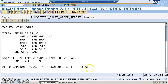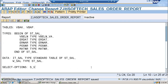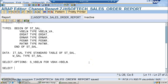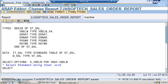We are going to define the select options. We'll give it as S_VBELN for VBAK-VBELN. This is the select option we are defining. Then we'll write the SELECT statement — and this is where there is a slight change: it will not be a normal SELECT statement. We'll be using an INNER JOIN.